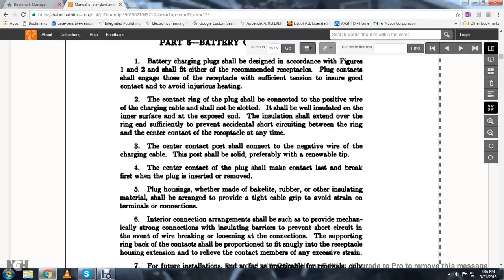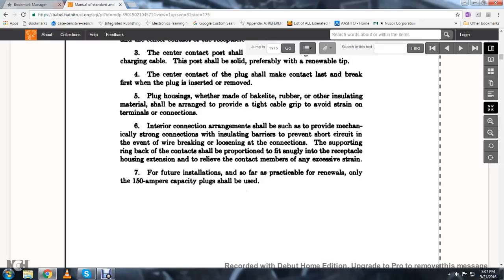The center contact post shall be connected to the negative wire of the charging cable. This position should preferably have a renewable tip. The center contact of the plug shall make contact last and break first when the plug is inserted or removed. The plug housing, whether made of hard rubber or other insulating materials, should provide a tight gripping handle to avoid strain on terminal connections. Interior connection arrangements shall be provided with mechanically strong connections, insulating barriers to prevent short-circuiting, and support the ring back of the contact.